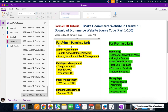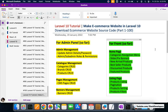You will get a full-featured admin panel that includes admin management, where the admin can update his details and password, add sub-admins, and create roles and permissions for them.